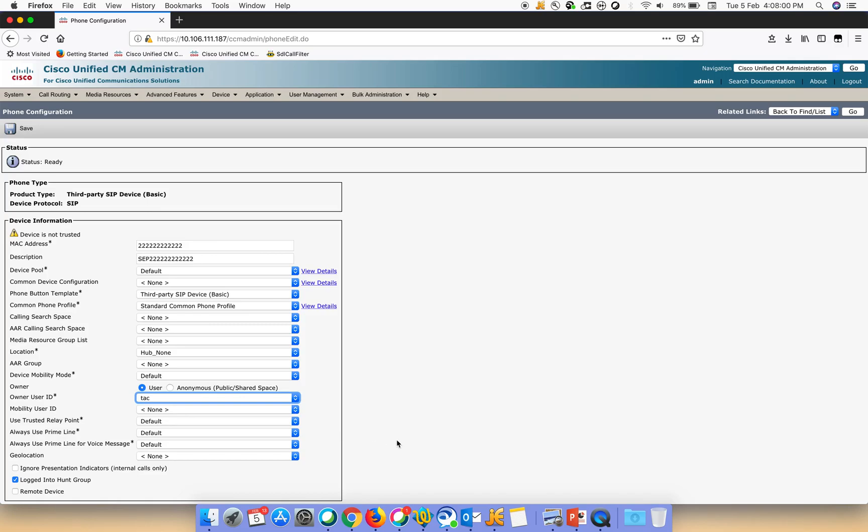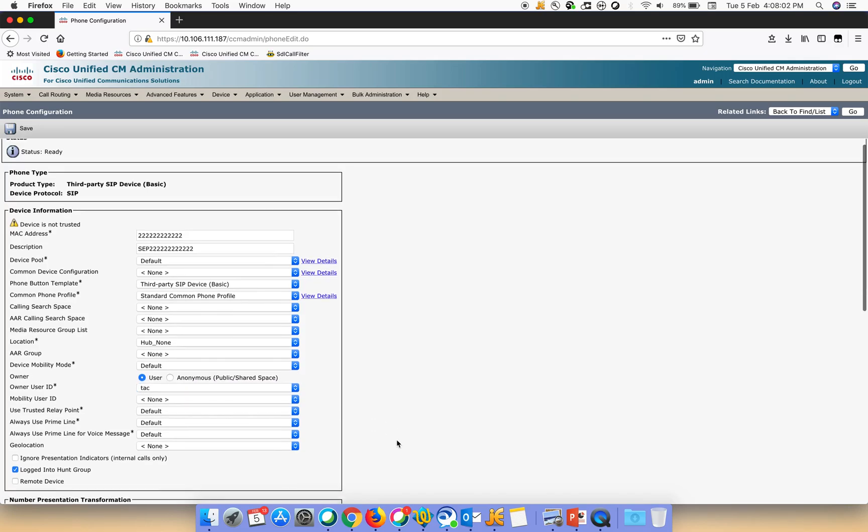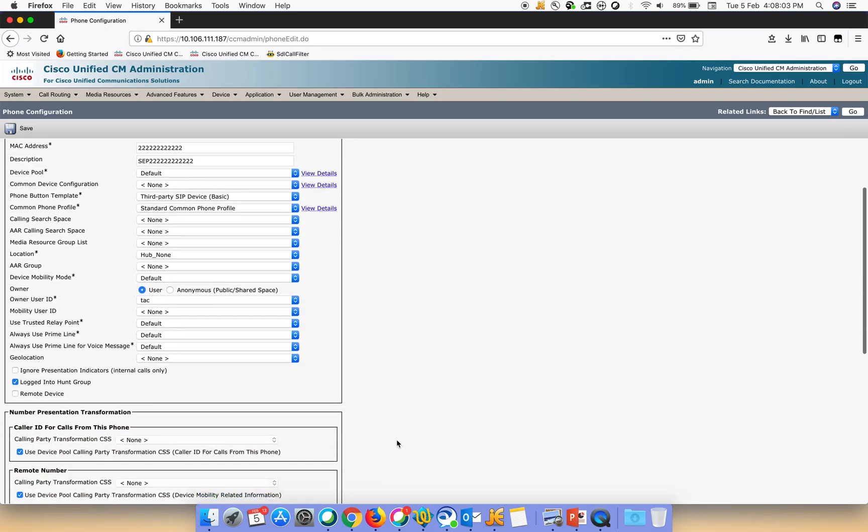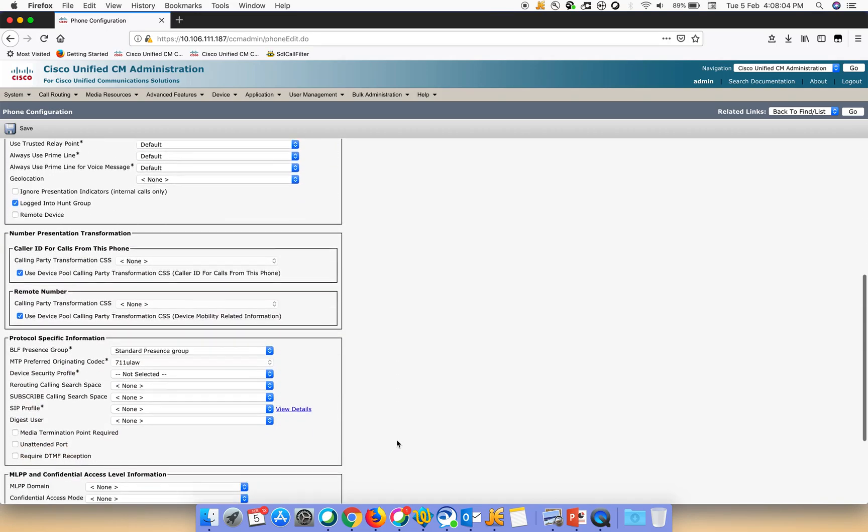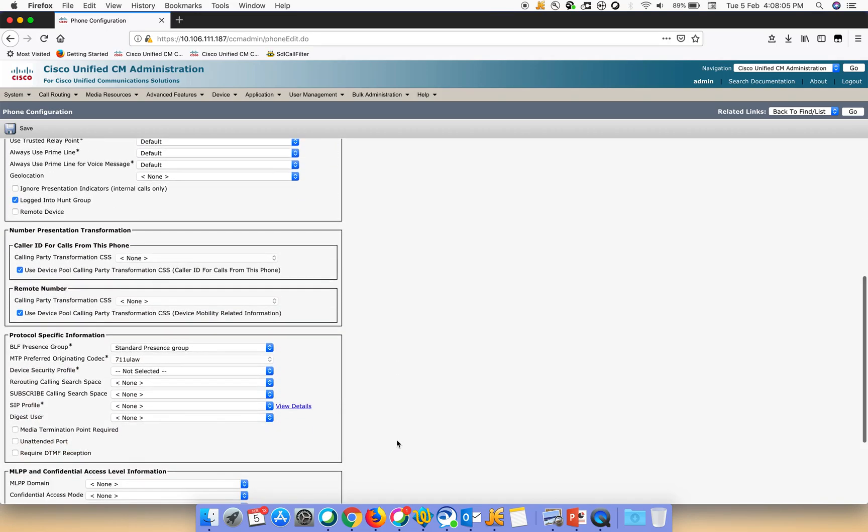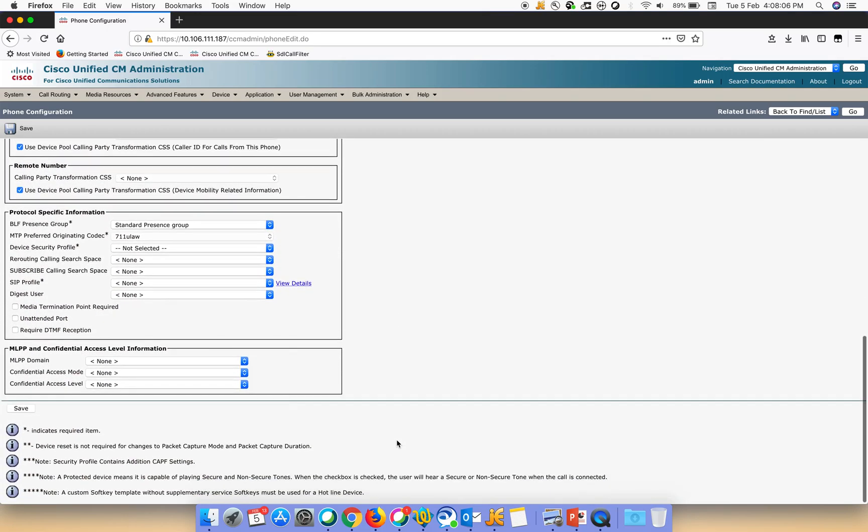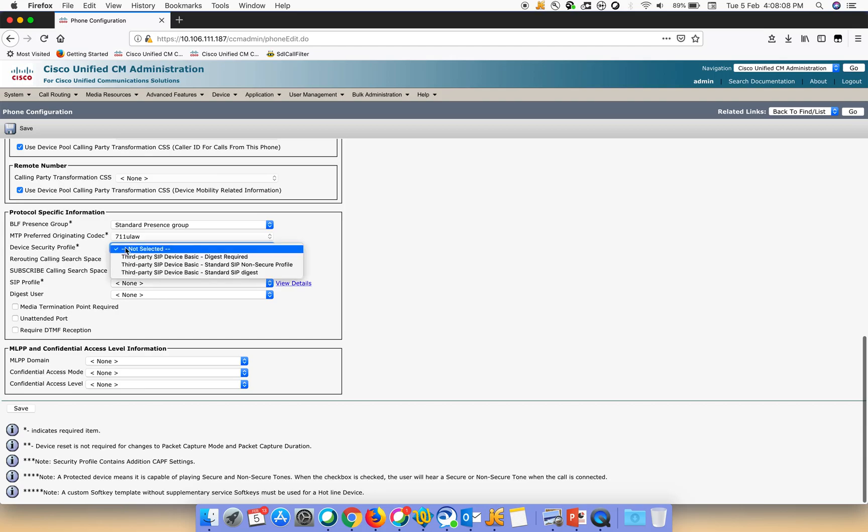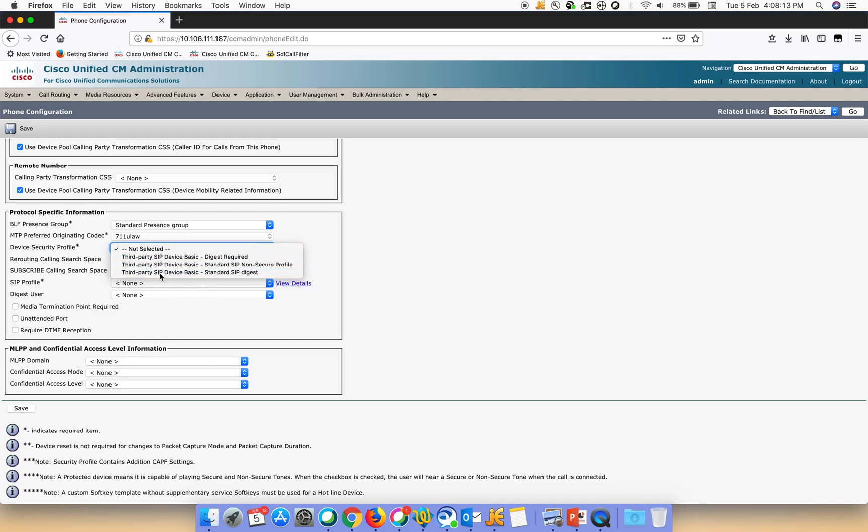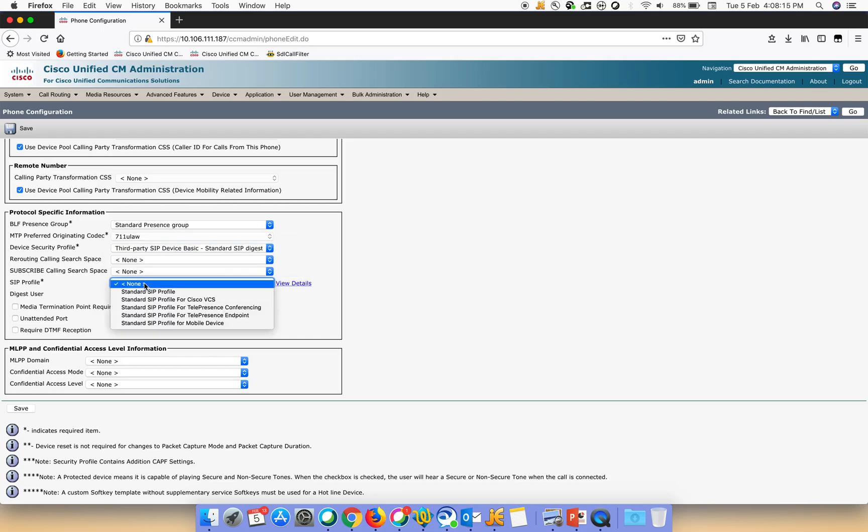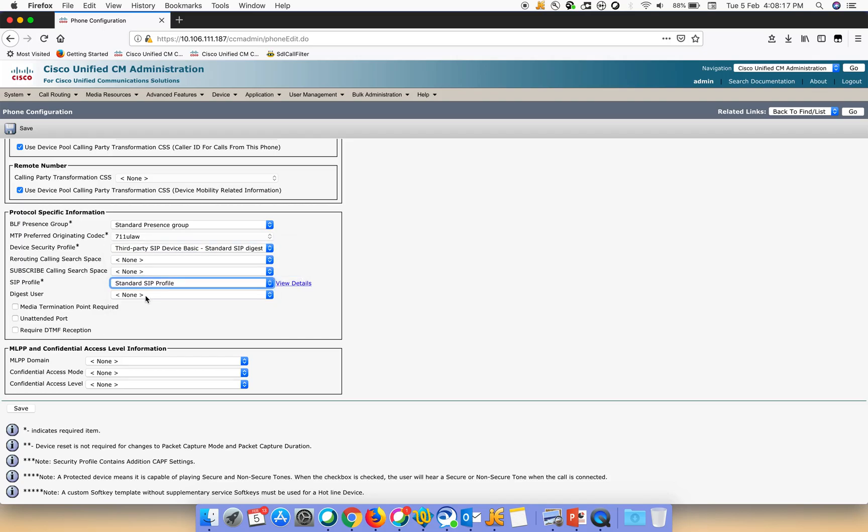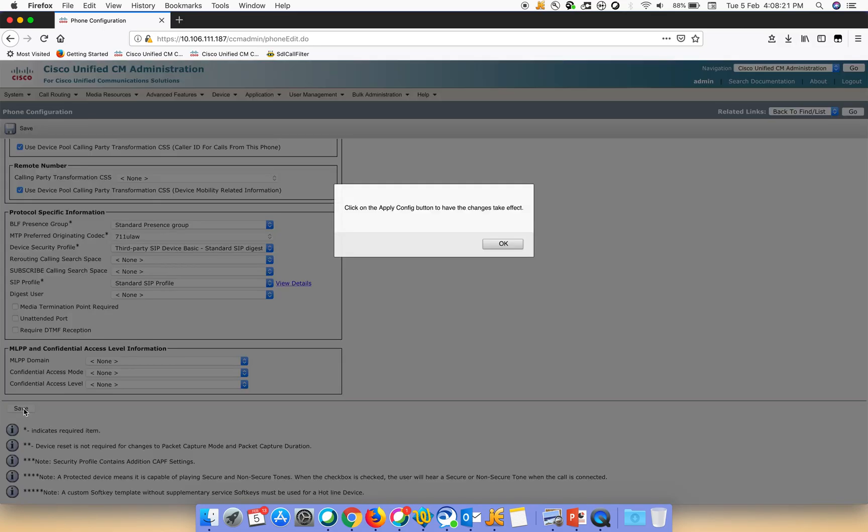Then we have to scroll down and we'll be able to see the device security profile. This is the one that we just created. This is the profile that I had created. Let us give it a standard SIP profile and then we have to click on save.